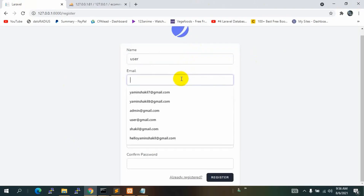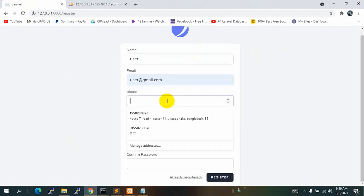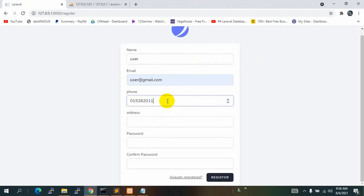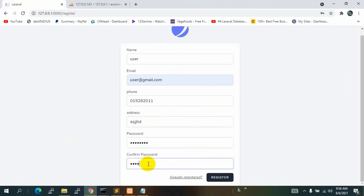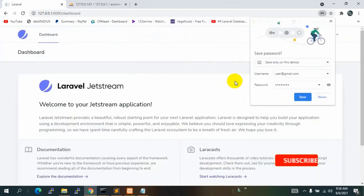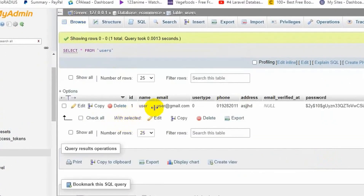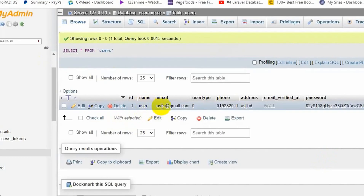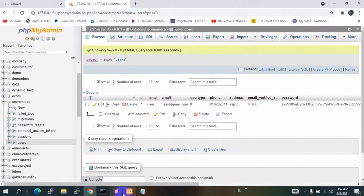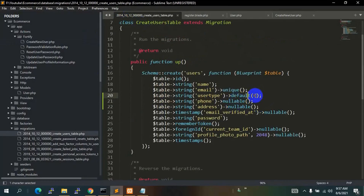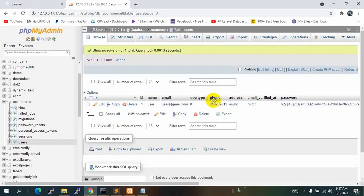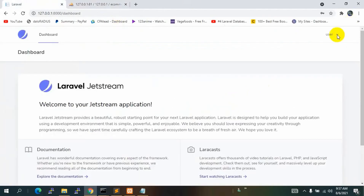Now let's test registration. Enter name as 'user', email as user@gmail.com, add a phone number and a random address, set a password, and click Register. We successfully registered. Refreshing phpMyAdmin shows the name, email, and by default user_type is zero, along with the phone number and address.